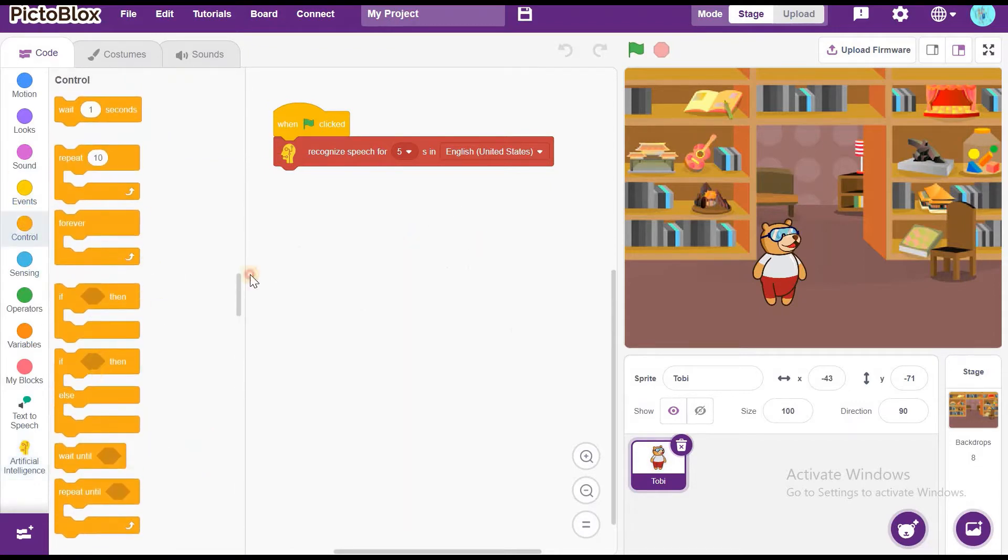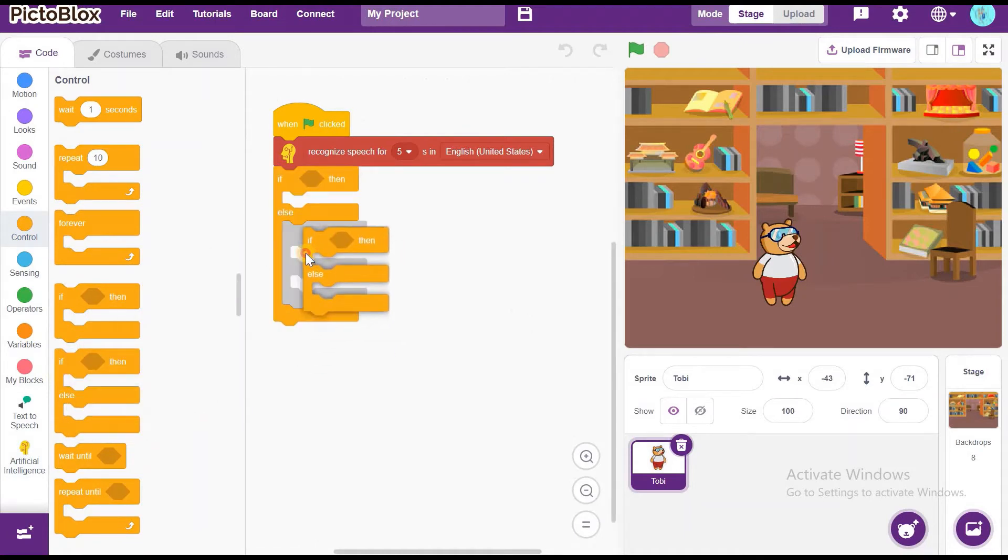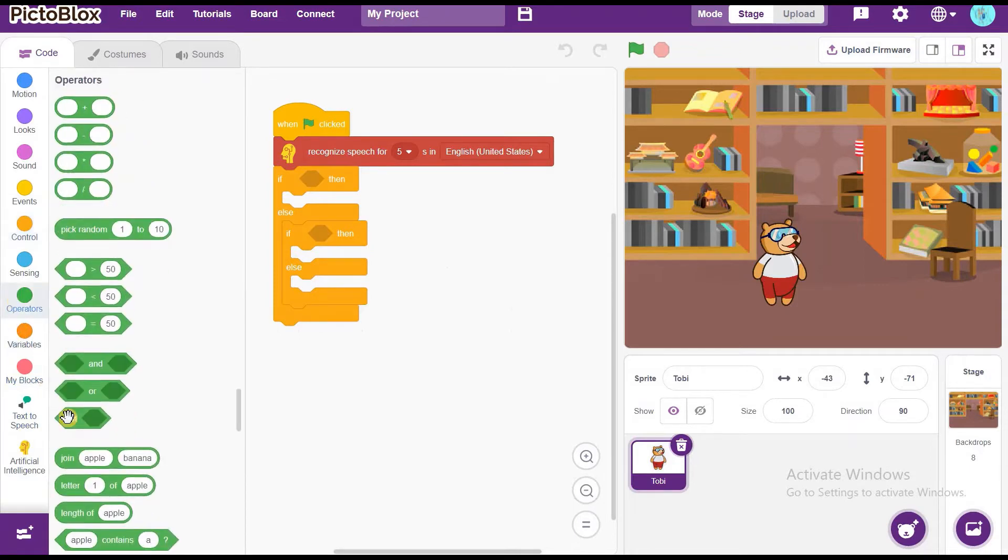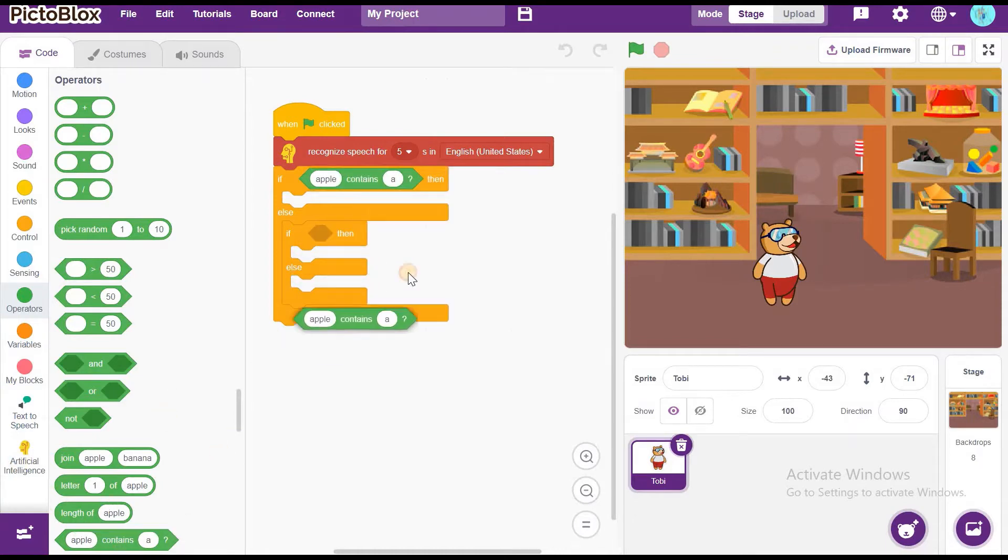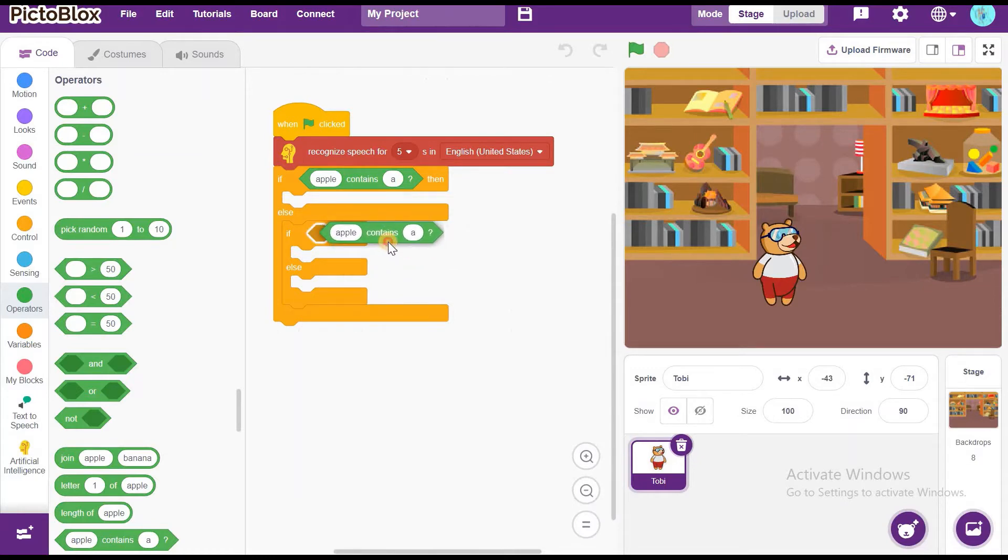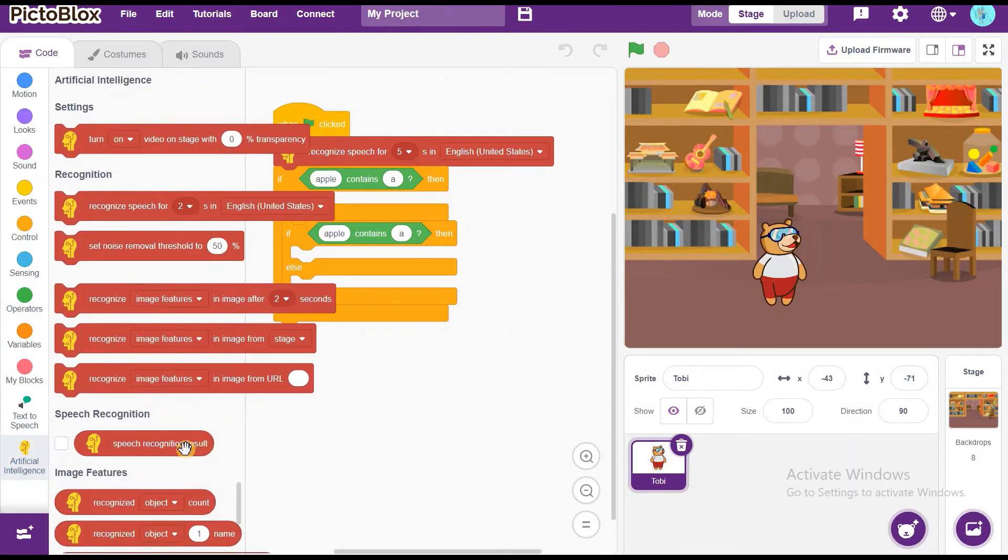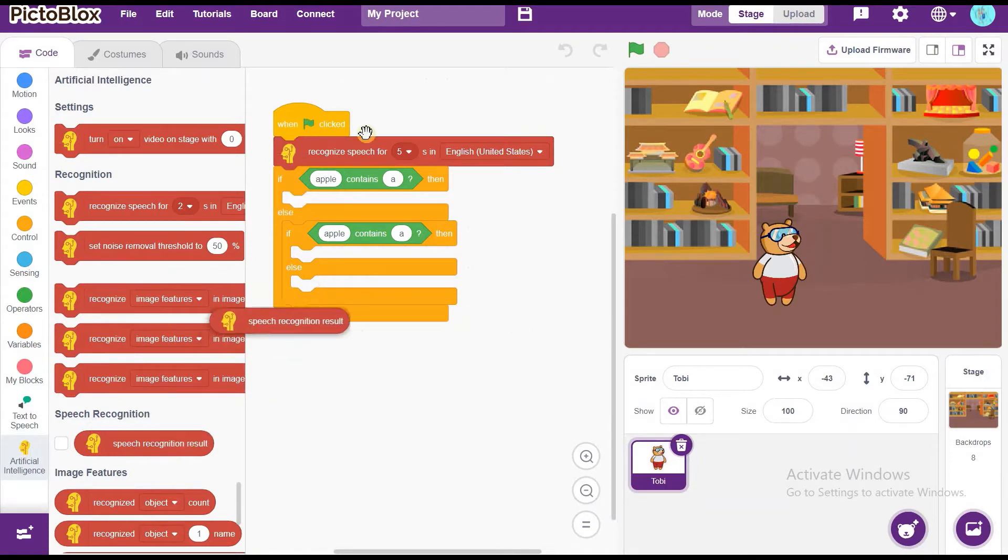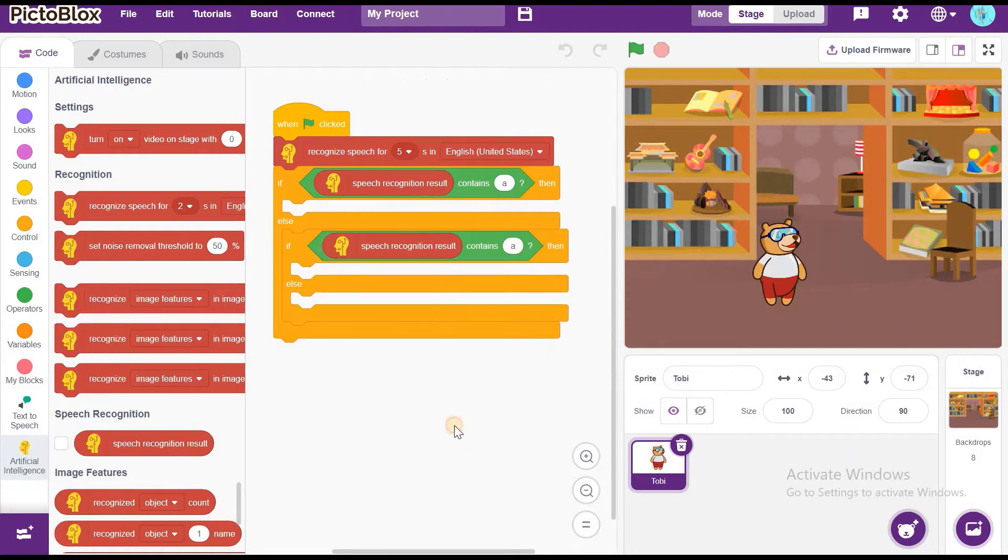Now, go to Controls and drag and drop if then else. Also, drag another one and put it inside else. Now, drag block that contains A which will be in Operators. Put it inside if then. Also, take another one and put it in the if then else which is fitted in the if then else. Now, go to Artificial Intelligence and take Speech Recognition inside.